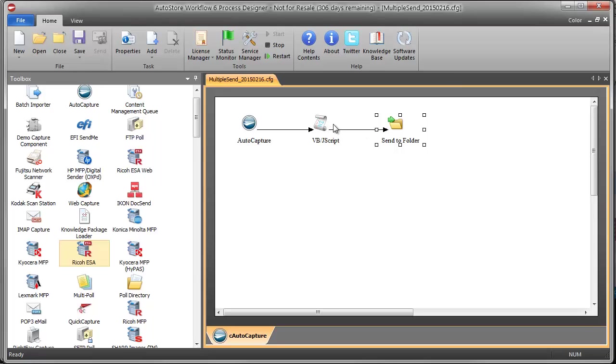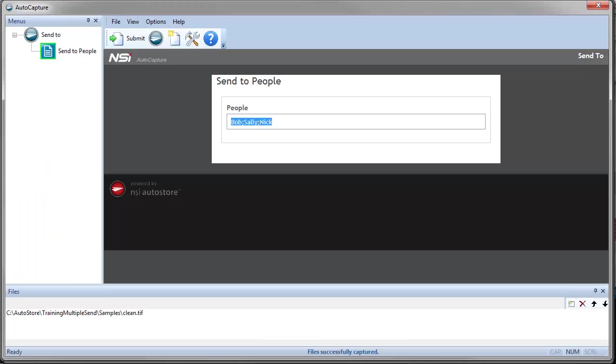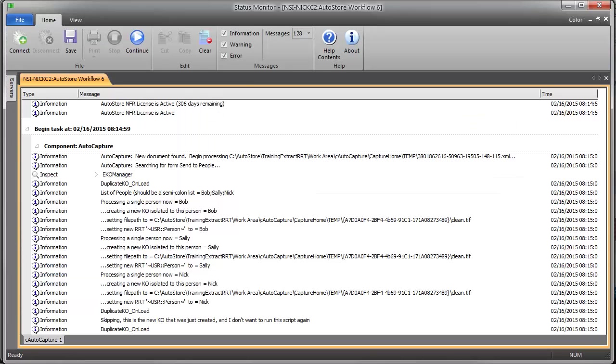which has this RRT that's delimited, and I basically want to duplicate that entire job multiple times and isolate each job to just one selection in that semicolon delimited list. So I'm going to go ahead and hit Send here, and the result I'm going to show you in Status Monitor.